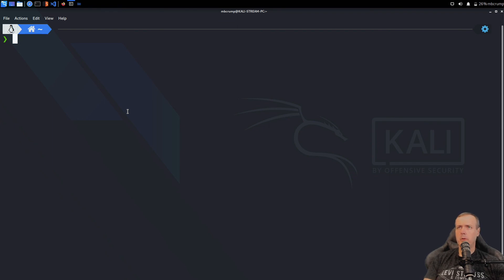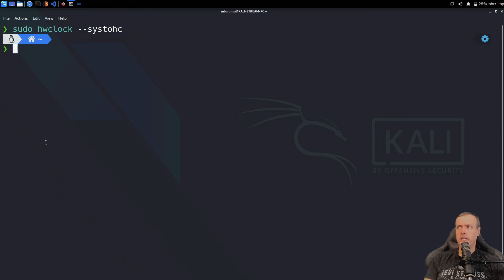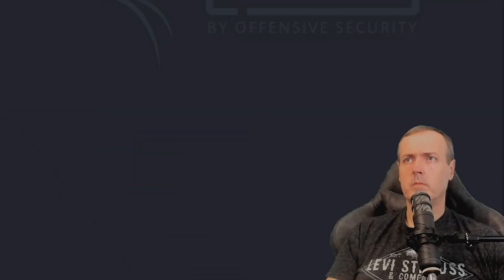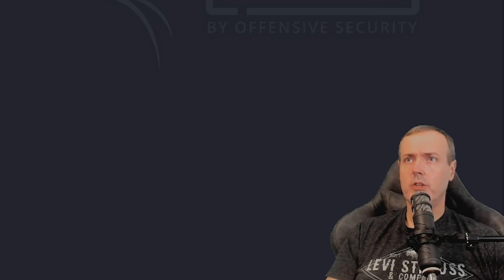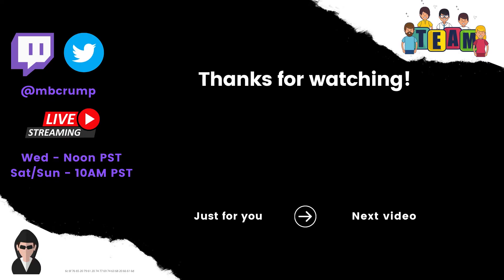You can also update the hardware clock. Let's look at how we'd do that. Our clock has been updated. I believe that should do it — thank you very much for watching.